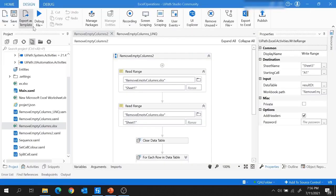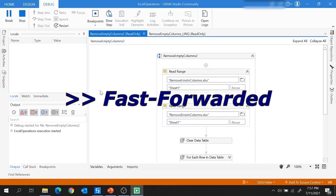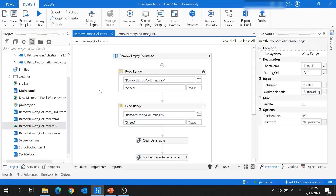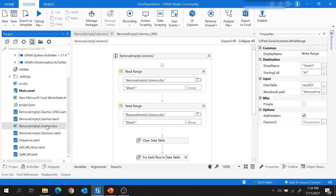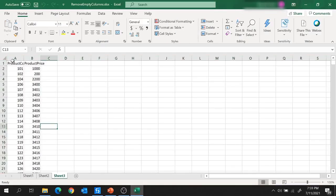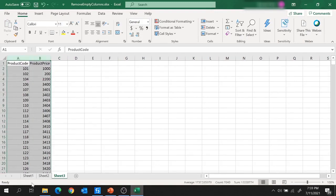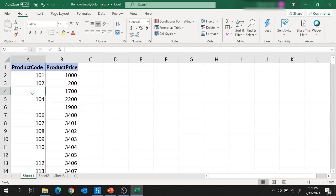Let me close this file. The project execution is in progress and the execution is over. Let me open this Excel file again to show you the results. The result is stored in Sheet 3 — all the product code and product price values are available, and all rows having a blank product code have been removed. Our project is working successfully.